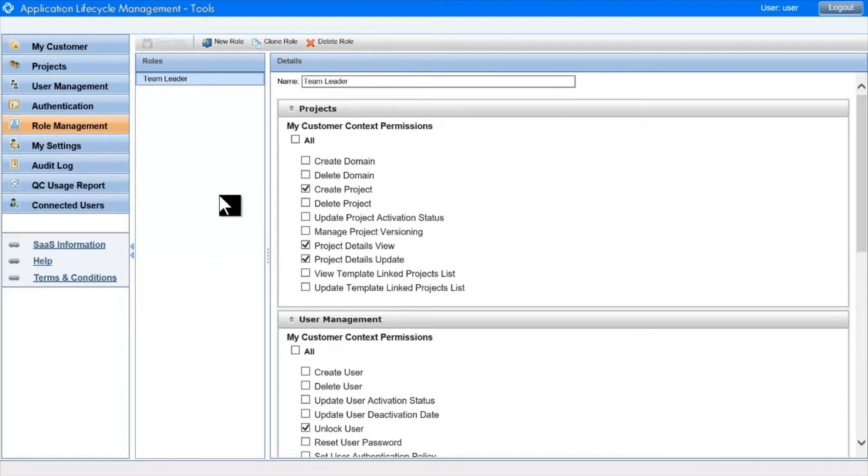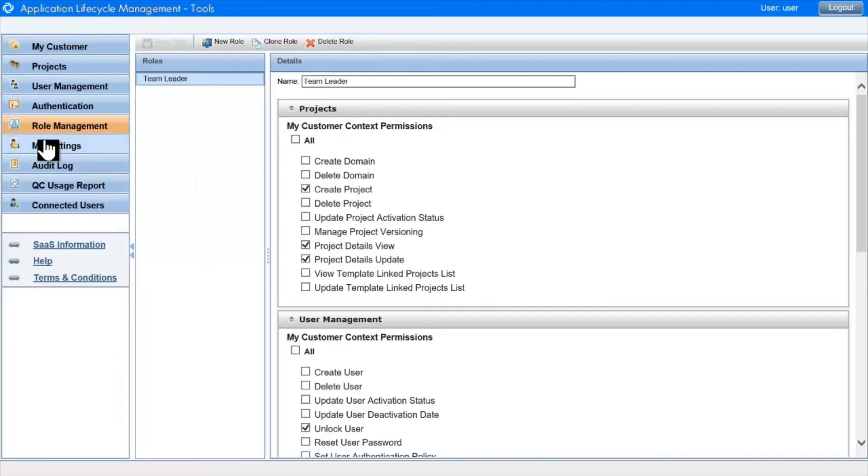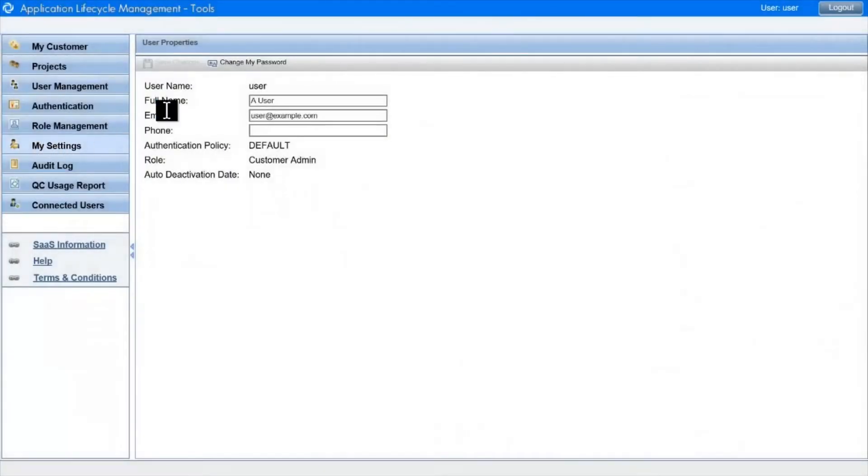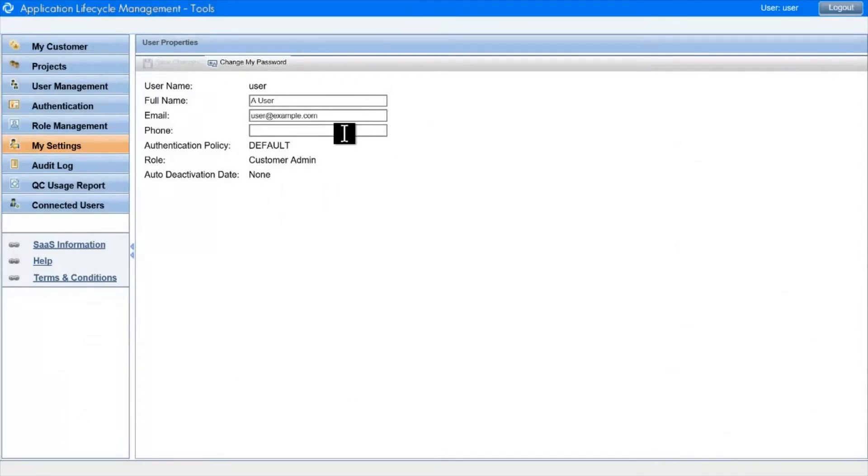Customer Admin can do anything. The Basic User can do very little. When a Basic User logs in, they see the My Settings module only. They can change their password, their full name, their email, their phone, but not much else.